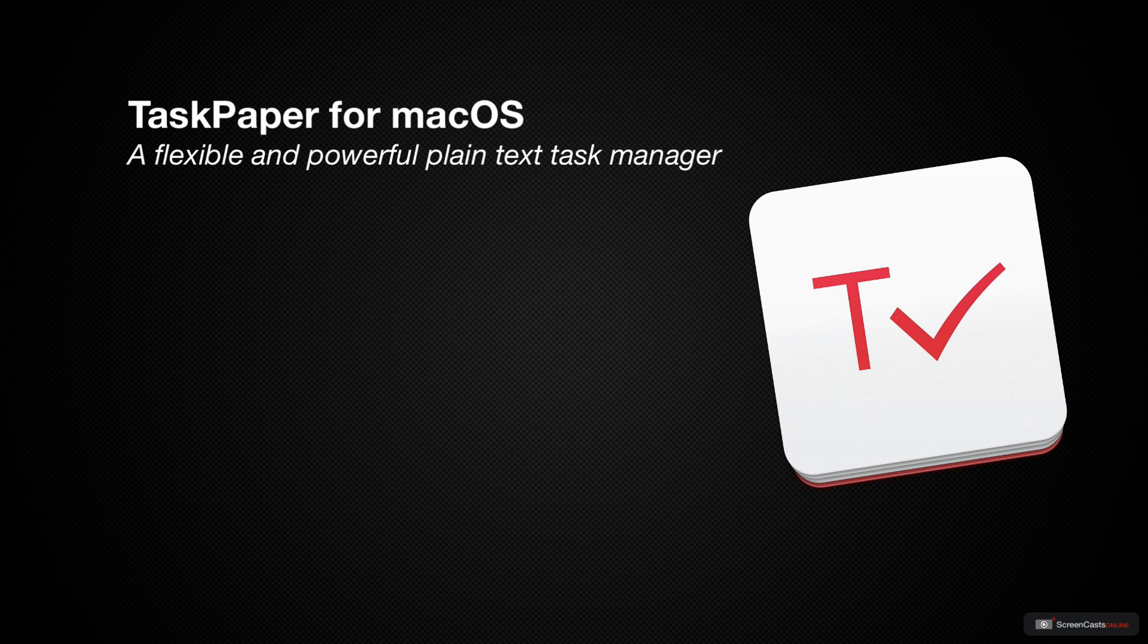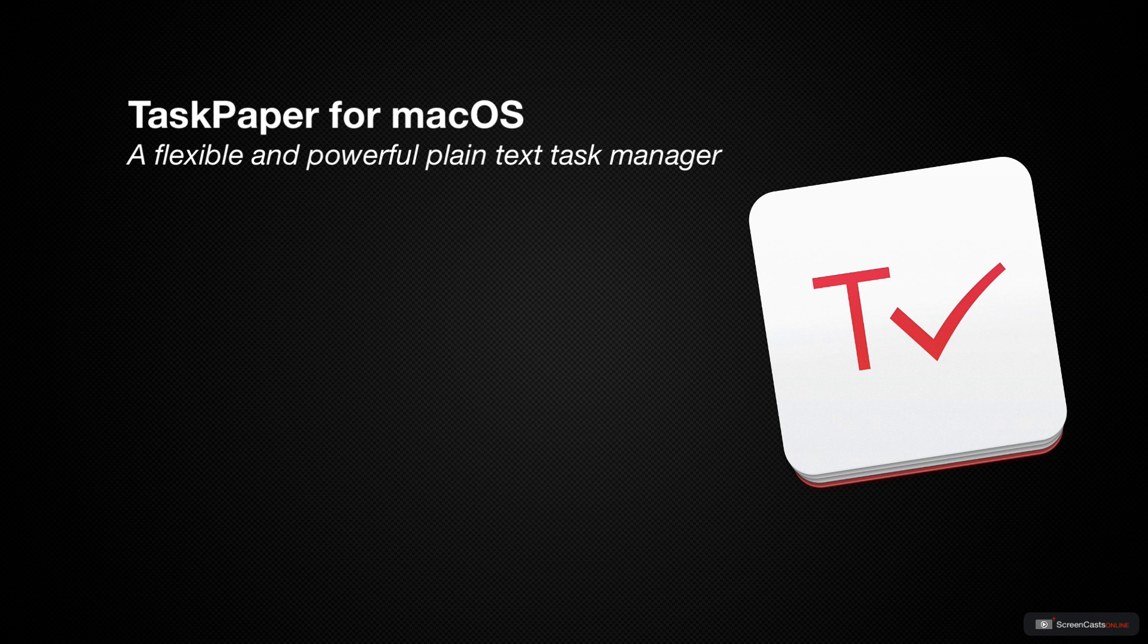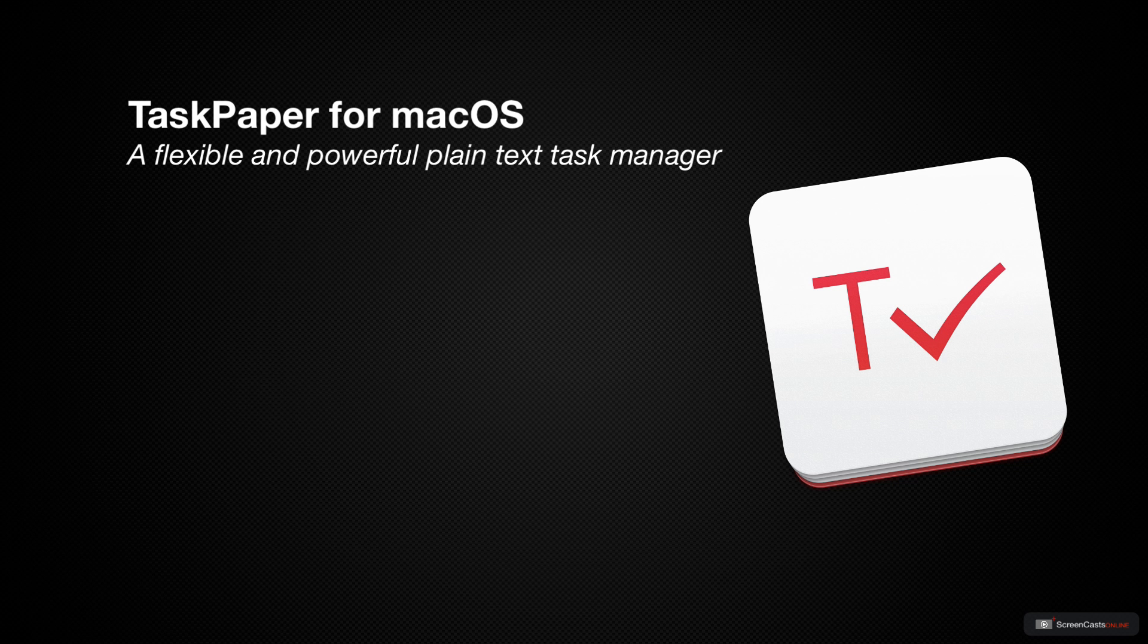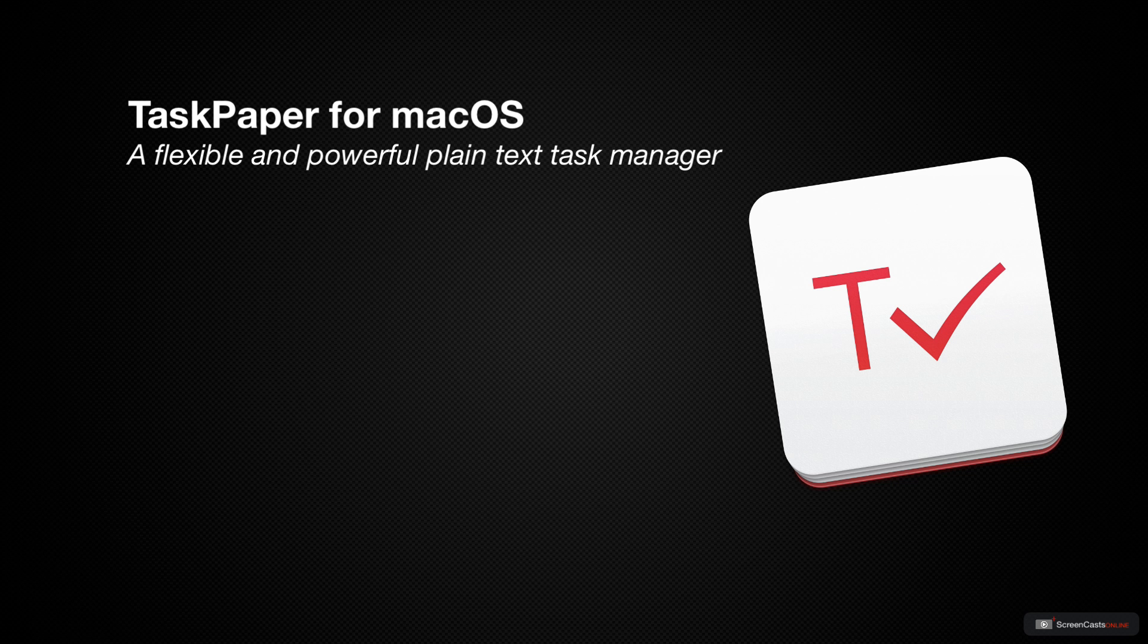This week, we'll be taking a look at Task Paper for the Mac, an extremely flexible and deceptively powerful plain text task manager. The big advantage of Task Paper is that plain text makes it incredibly easy to just jot down a bunch of things in a quick list, so it may not look as flashy as OmniFocus or things, but with some simple plain text formatting, you can make Task Paper do just about anything those two applications can.